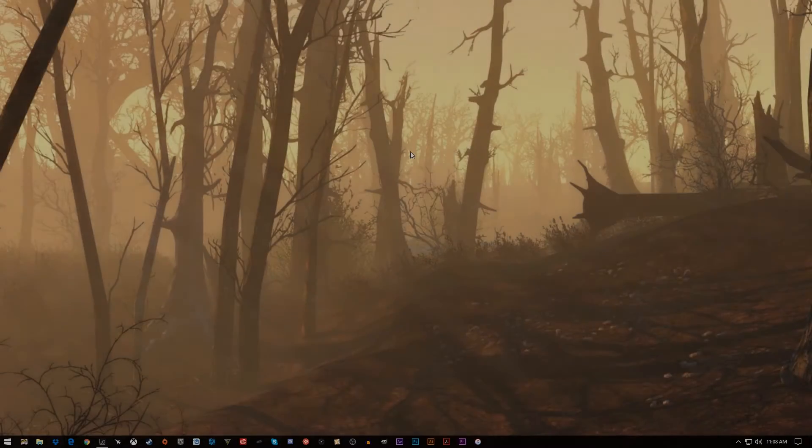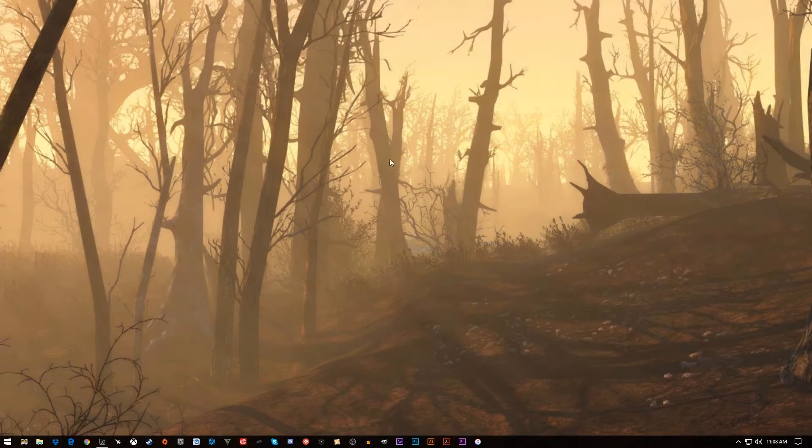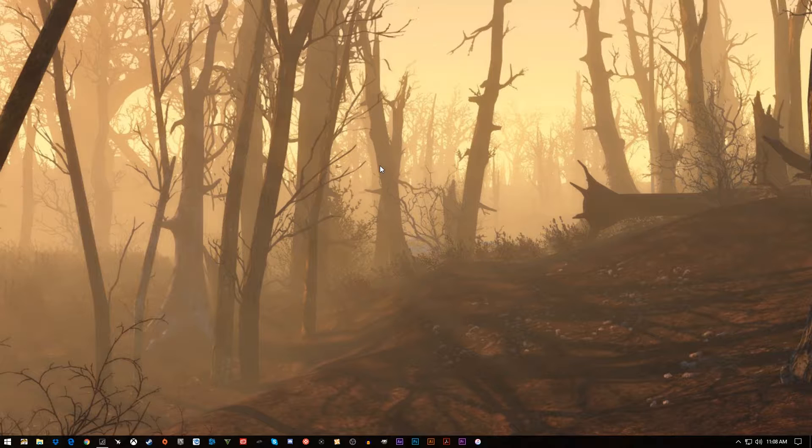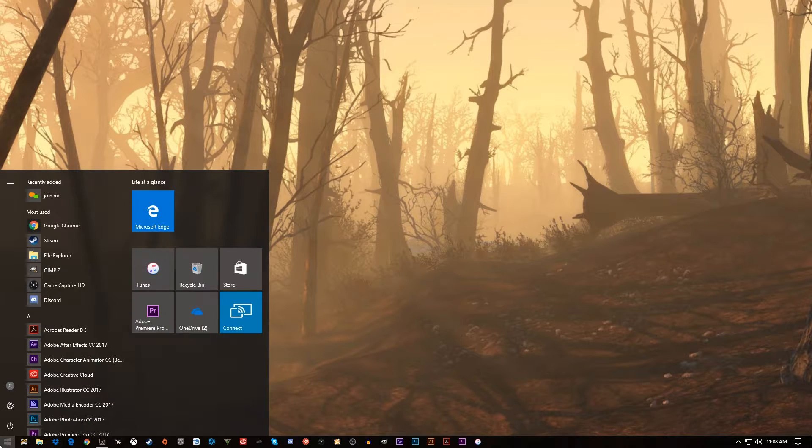So you want to make Windows 10 fast again, or at least feel fast like it was the day you installed it. I'll show you what I do on a weekly basis pretty much.